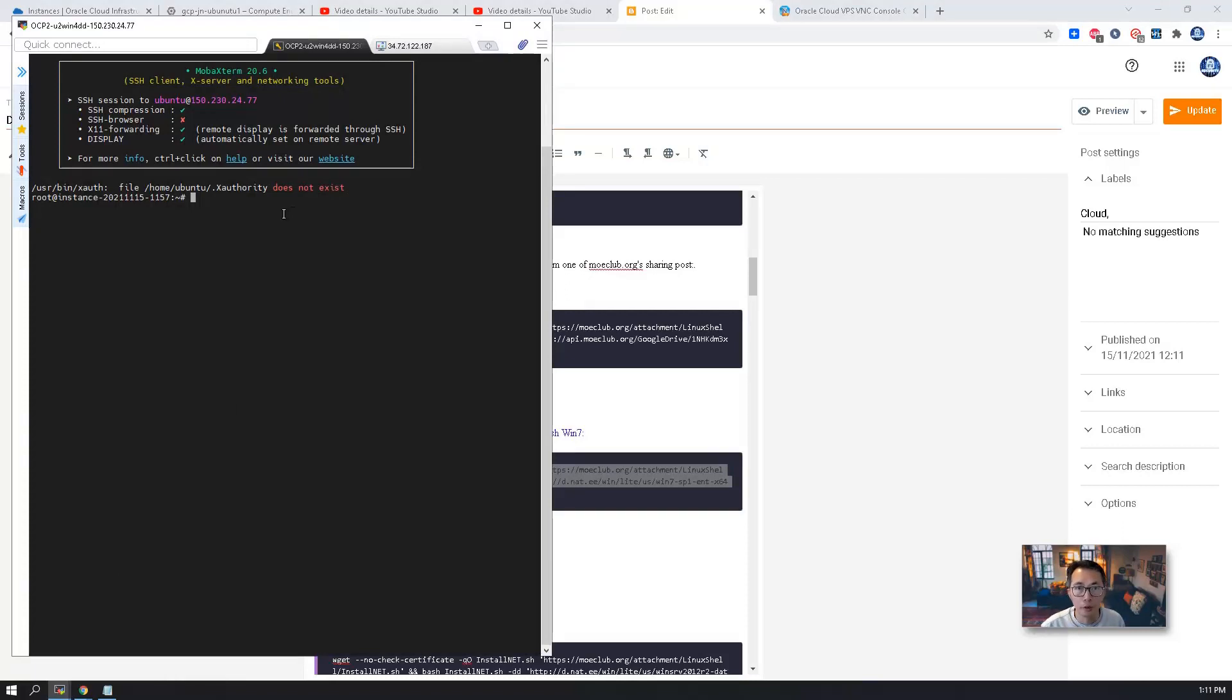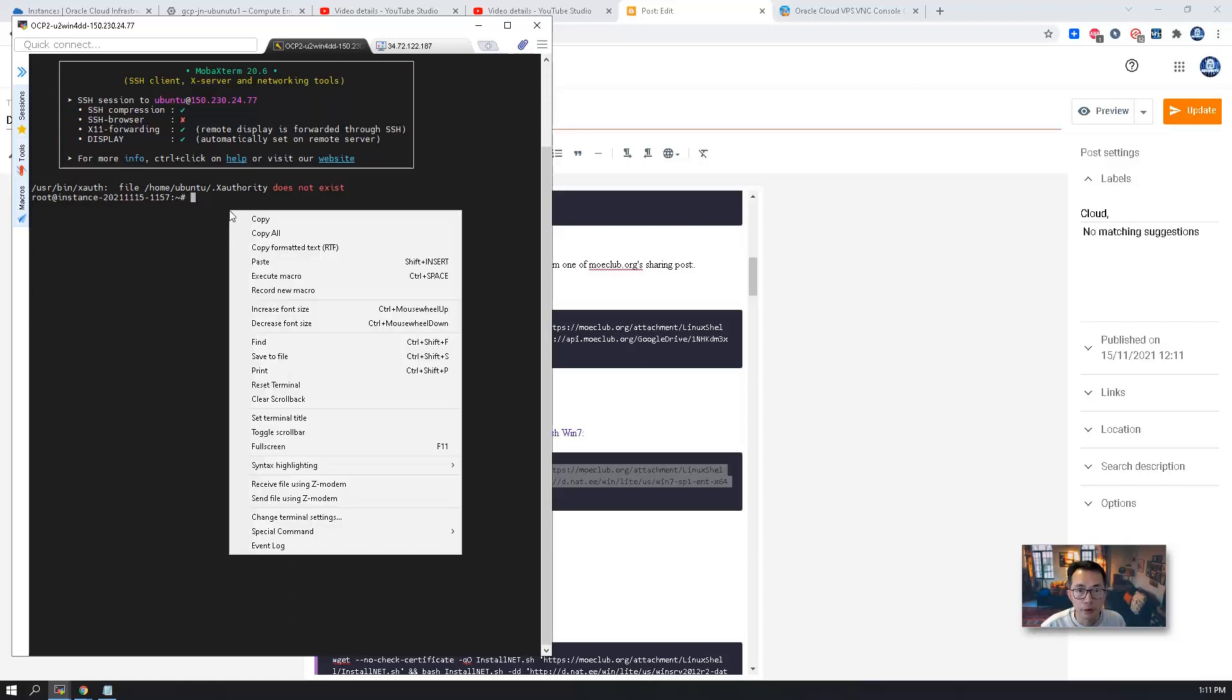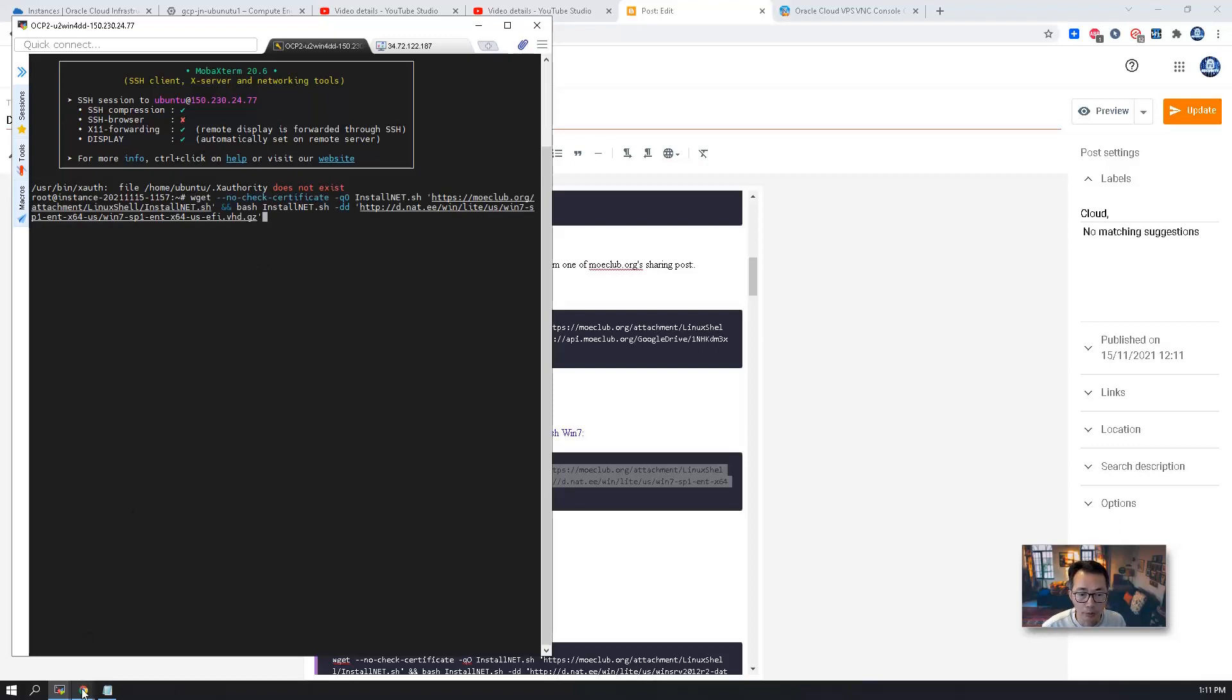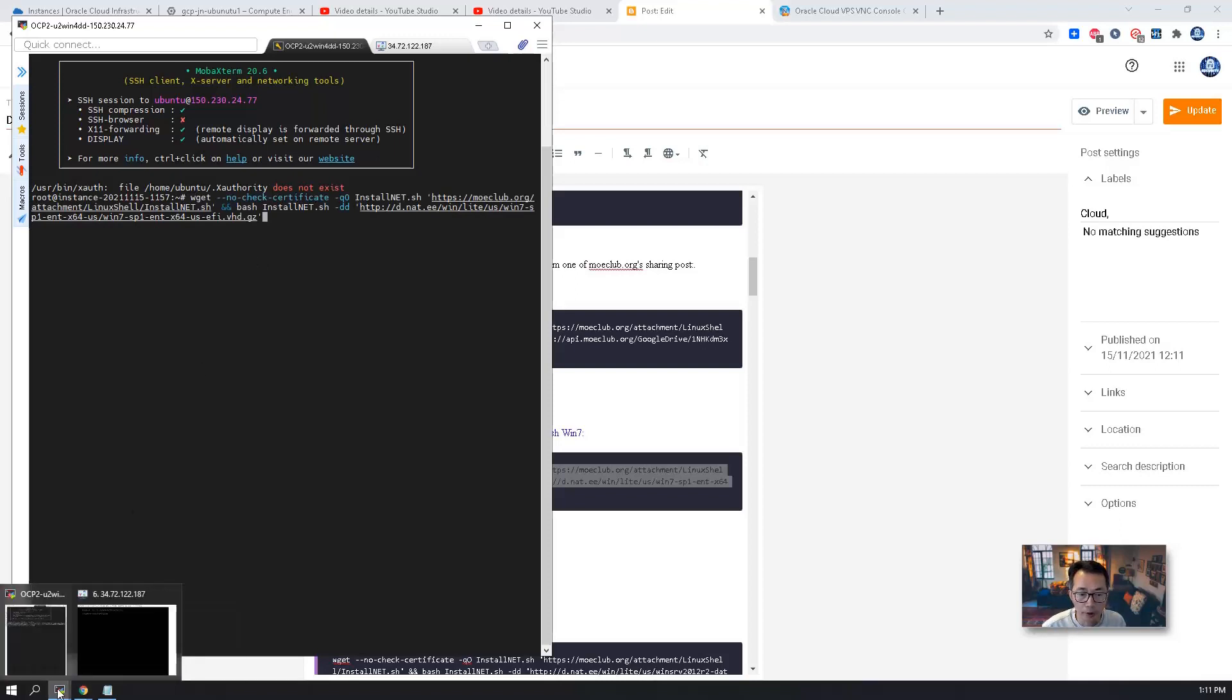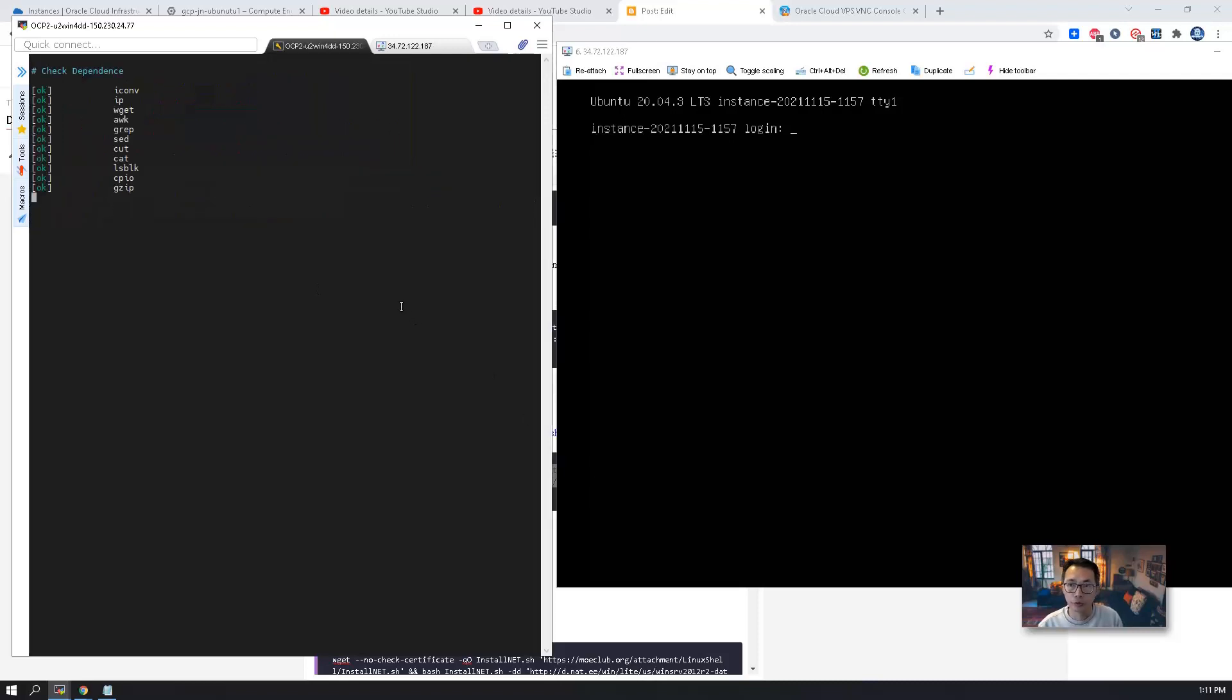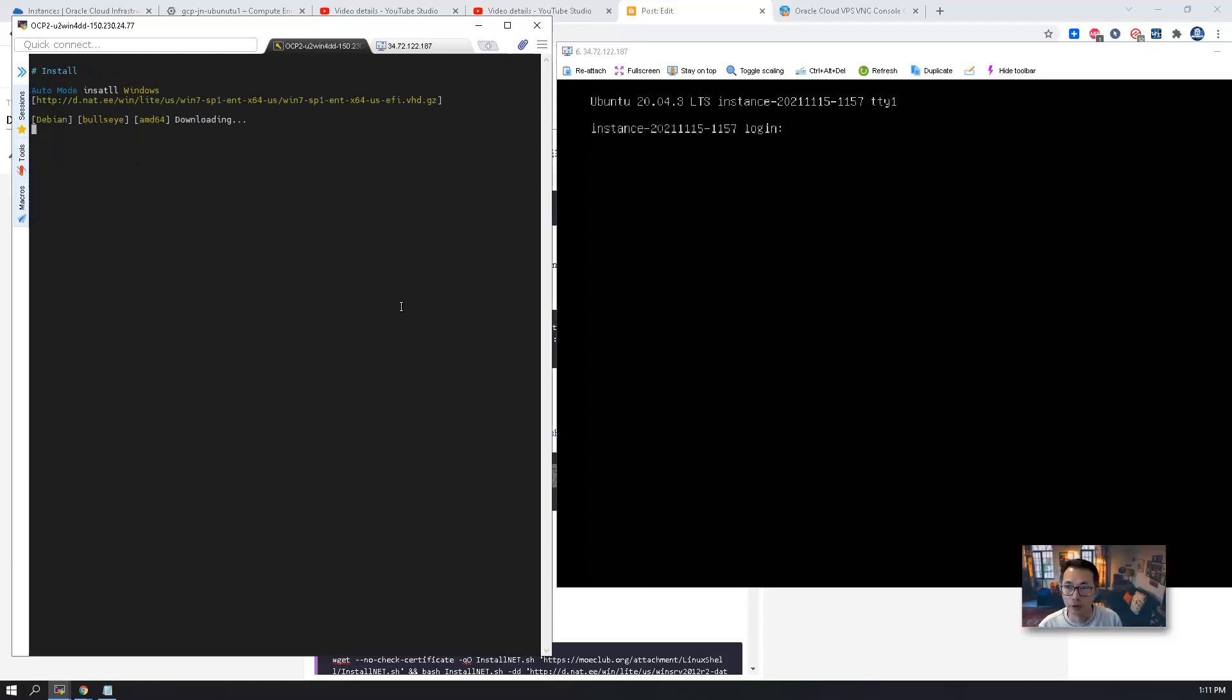We're going to go back to the Ubuntu virtual machine in Oracle Cloud Platform. Make sure you are in root mode. Just paste the command in. At the same time, I want to bring up that VNC connection to show you the process. So you will see lots of magical things going to happen through this VNC connection screen.